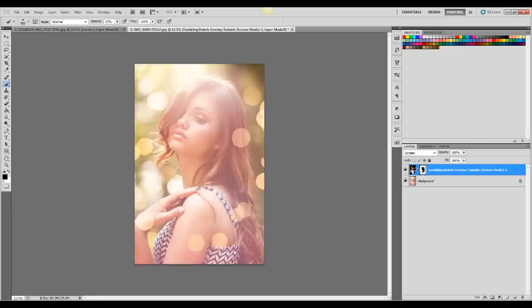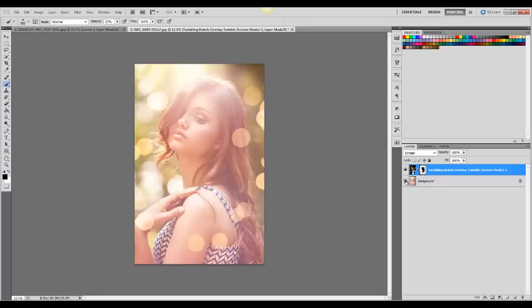So that's how you do the twinkling bokeh overlays. Let's see. Before and after.